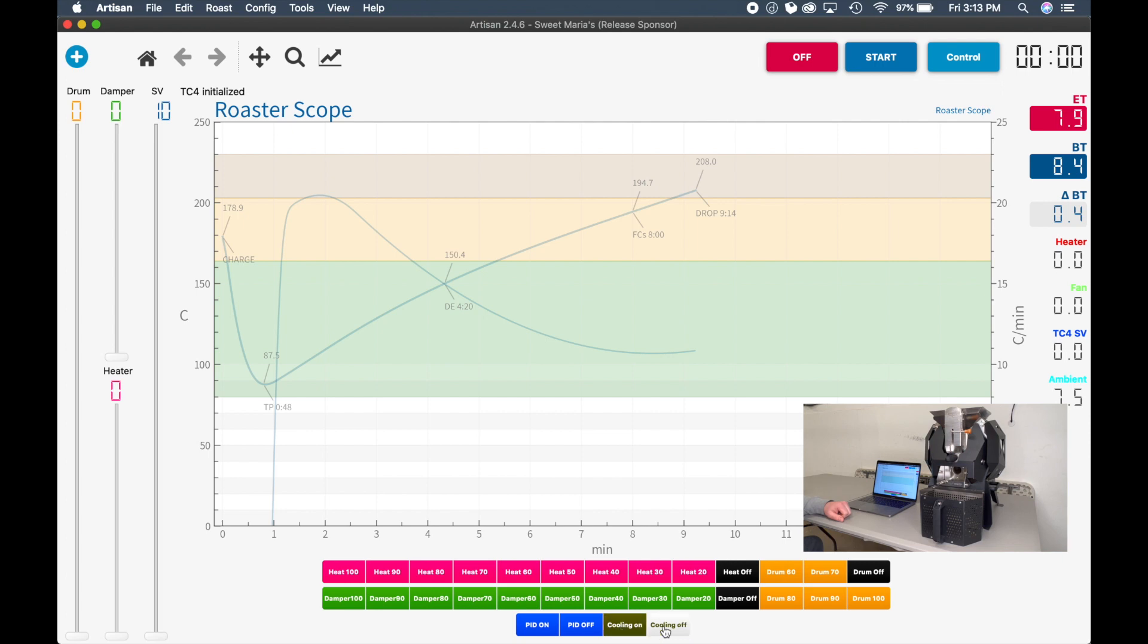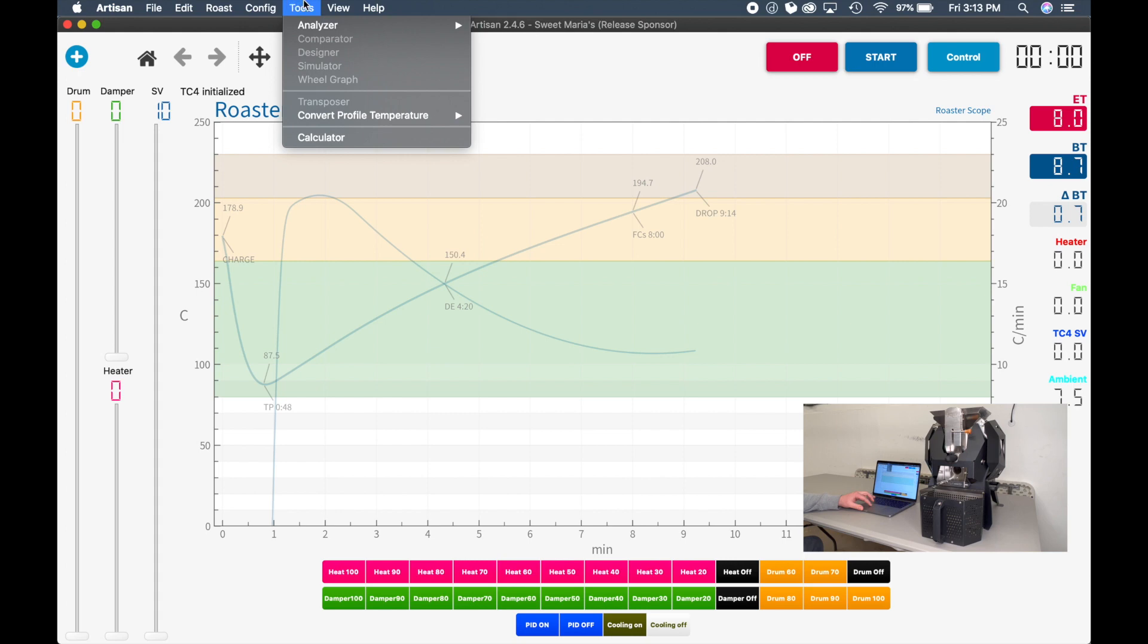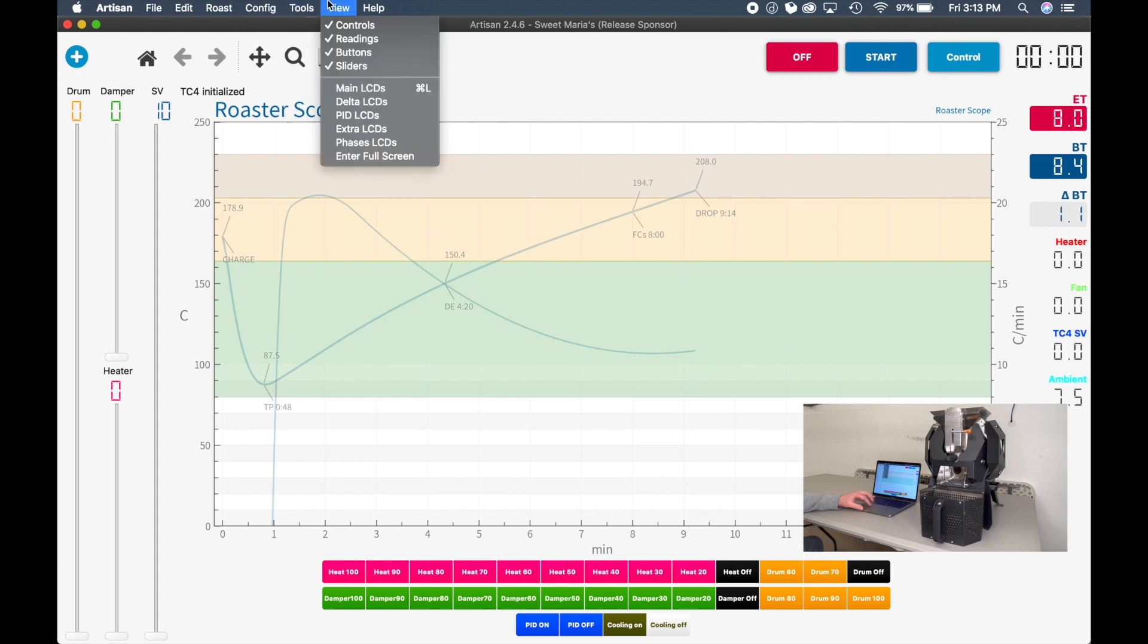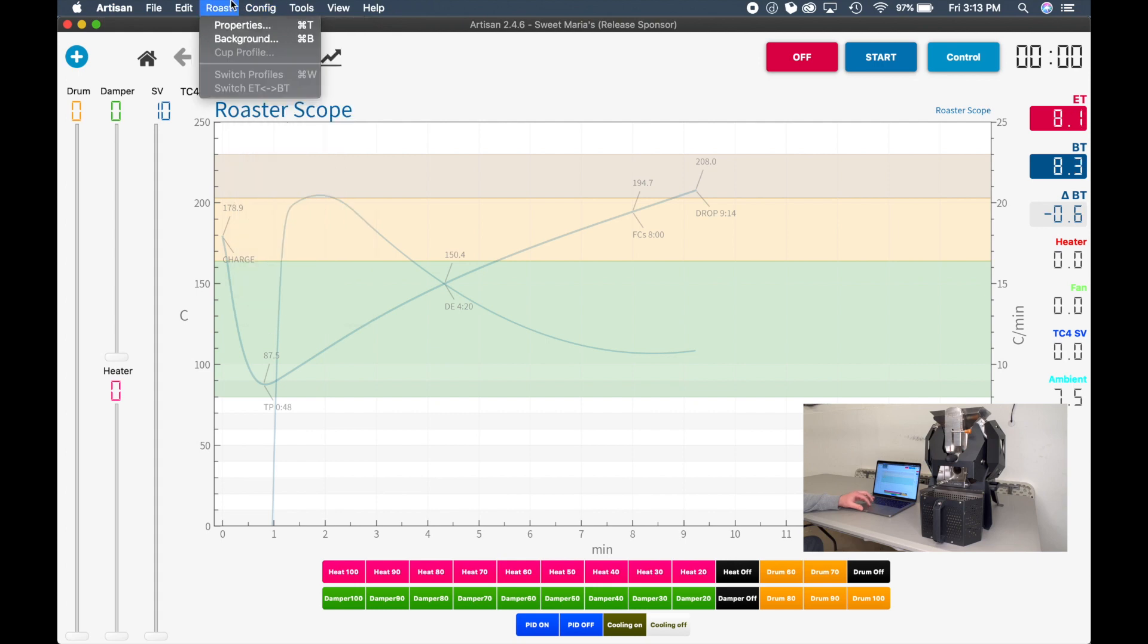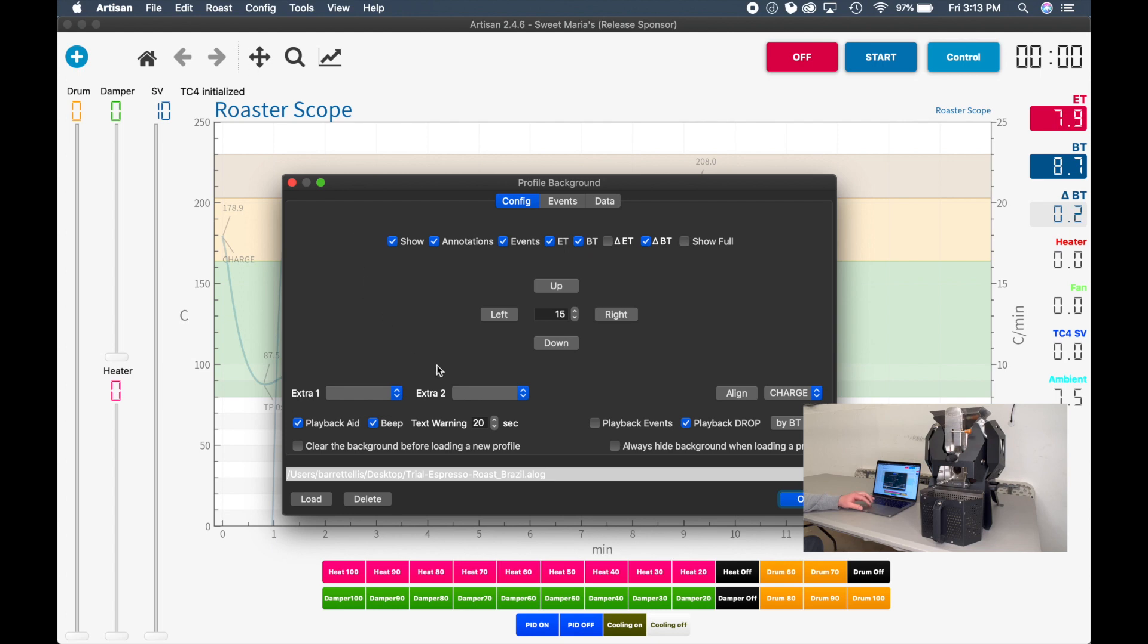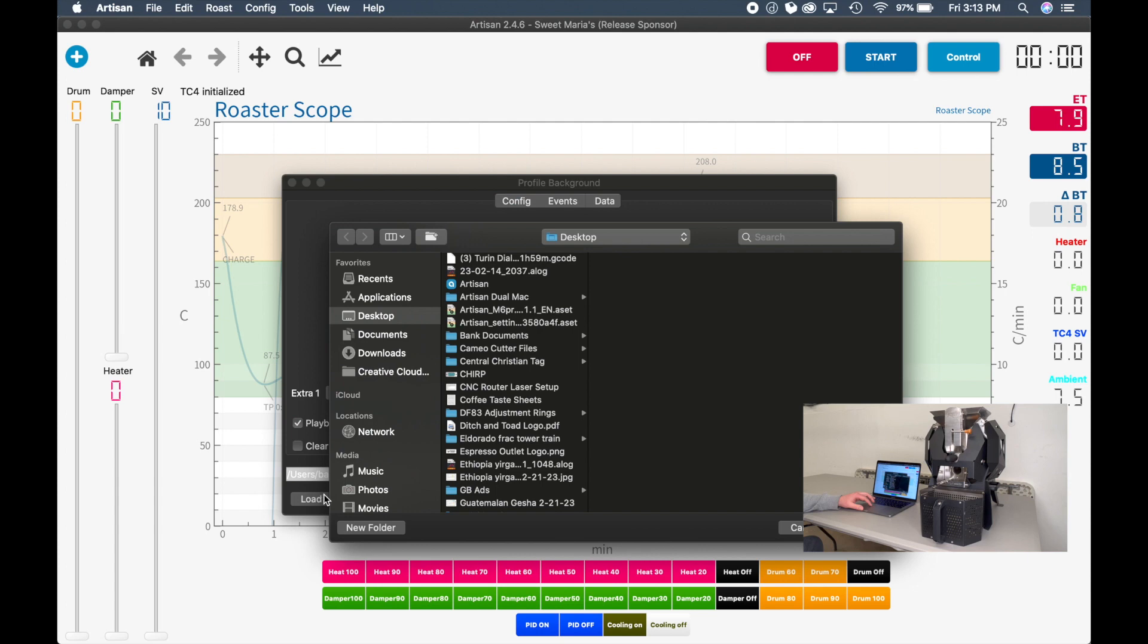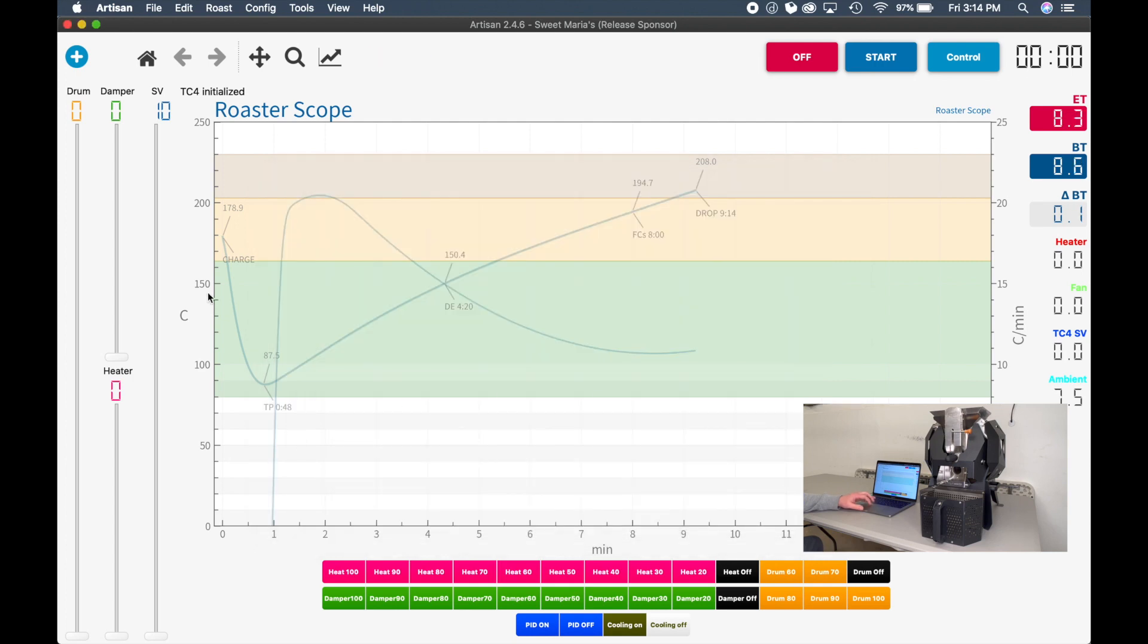So that's your basic function of the Kaleidos software. If you're choosing to use a curve, go to Roast Background. And then if someone has shared a curve with you, you can click the Load and then select a curve that you would like and then click OK. It will then load the predefined curve on the chart.